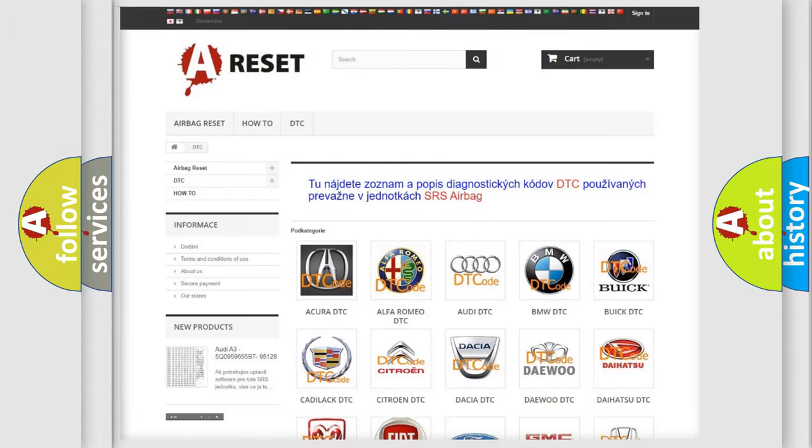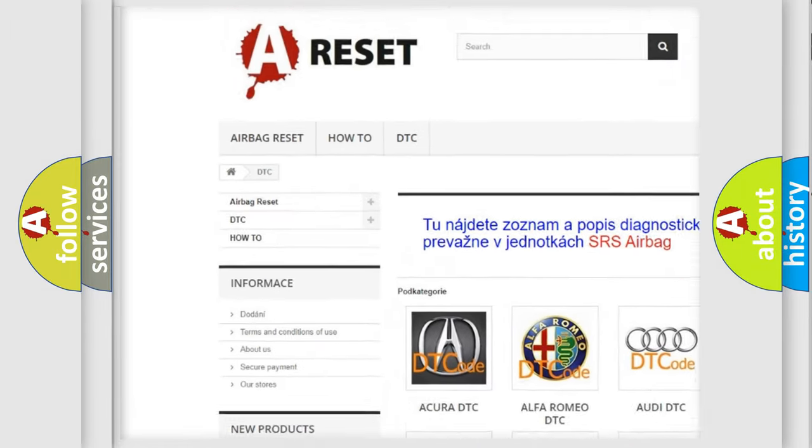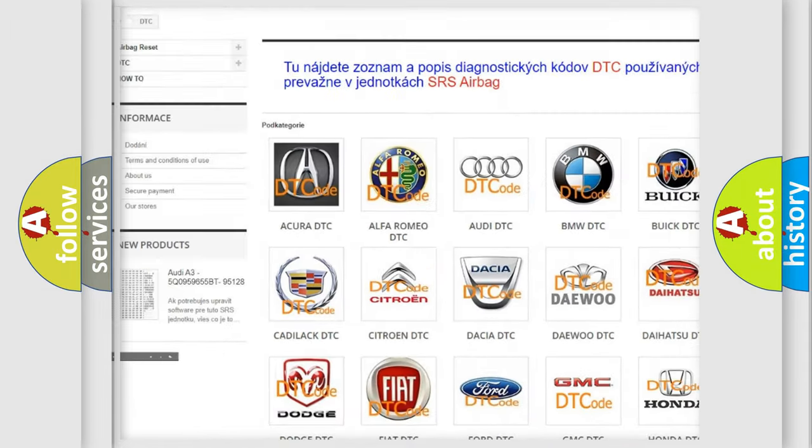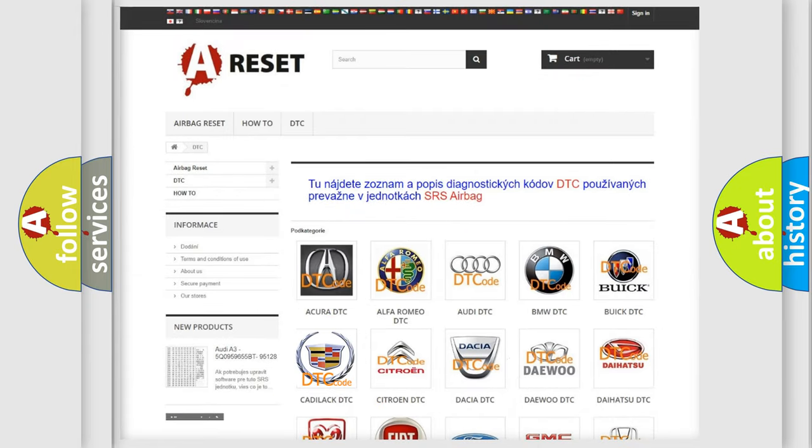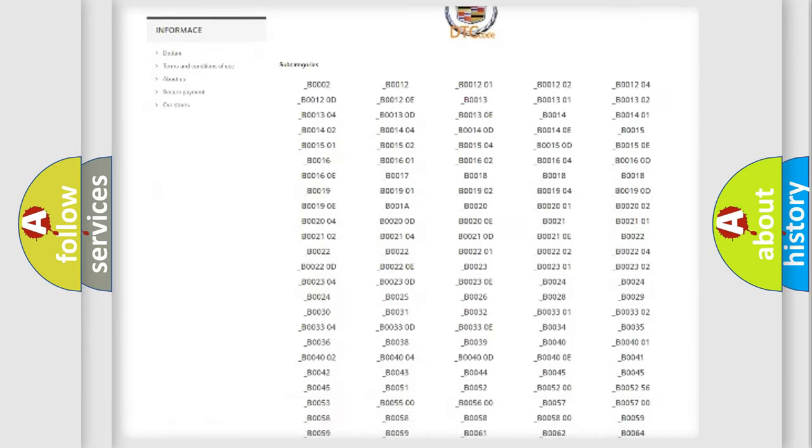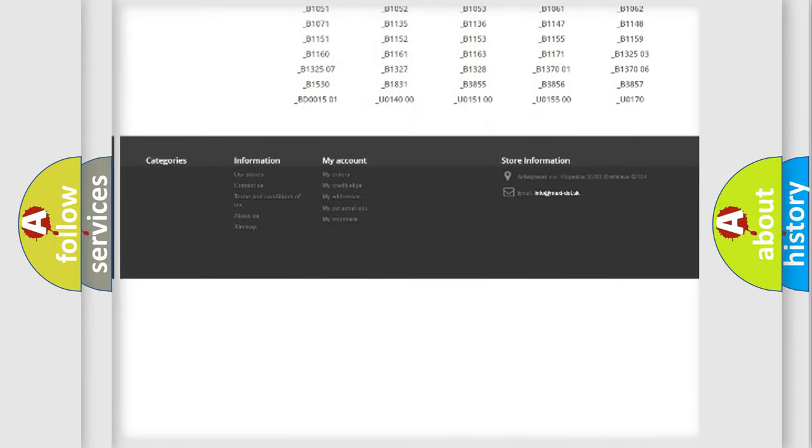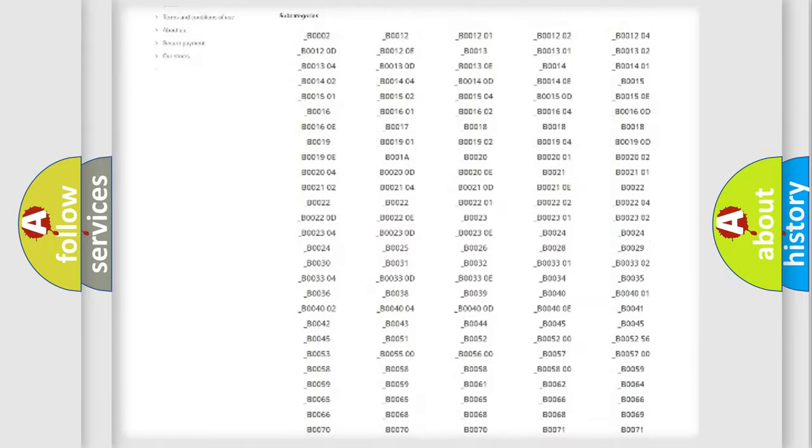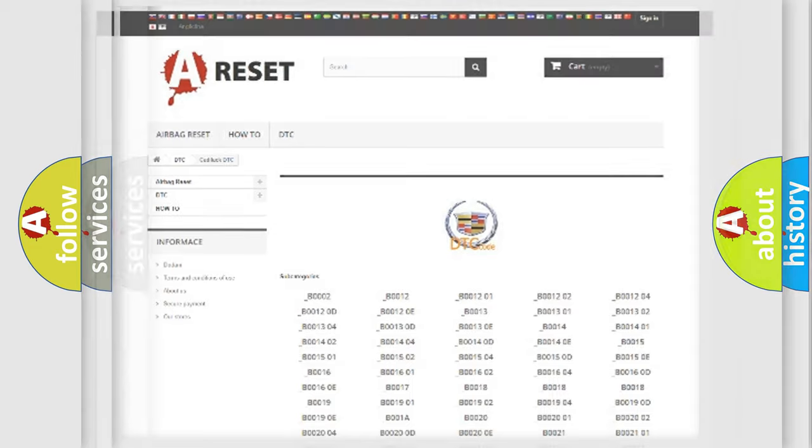Our website airbagreset.sk produces useful videos for you. You do not have to go through the OBD2 protocol anymore to know how to troubleshoot any car breakdown. You will find all the diagnostic codes that can be diagnosed in Cadillac vehicles, also many other useful things.